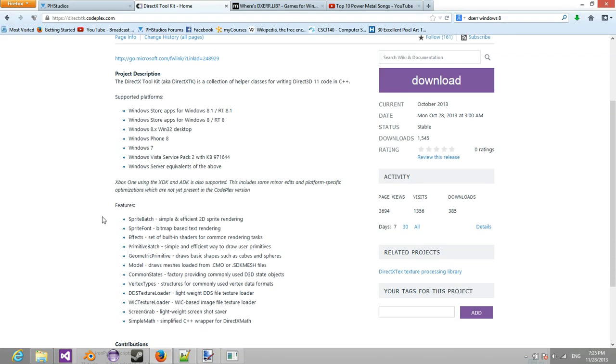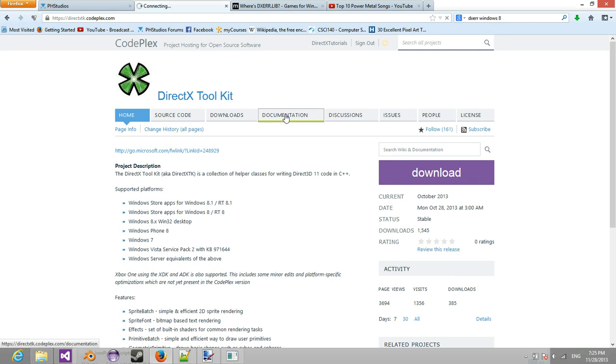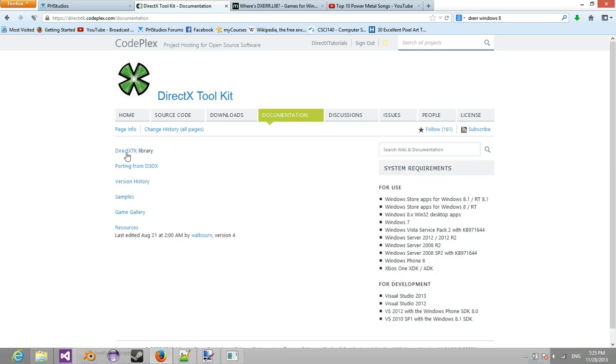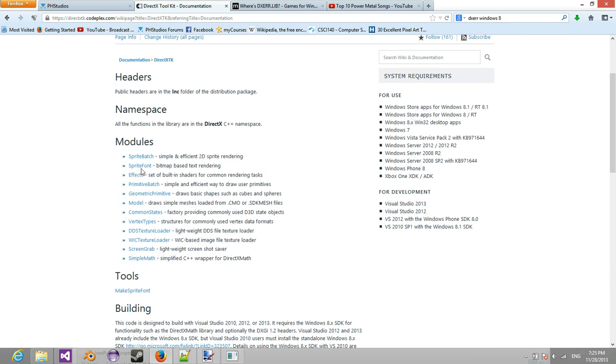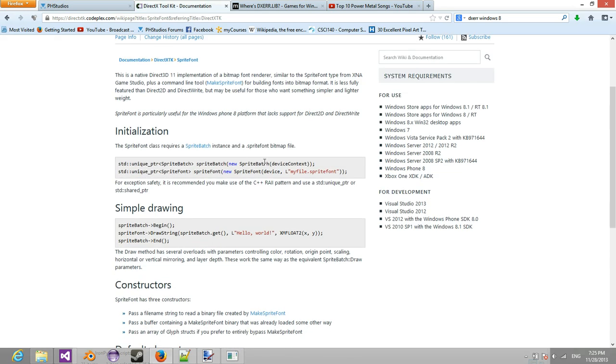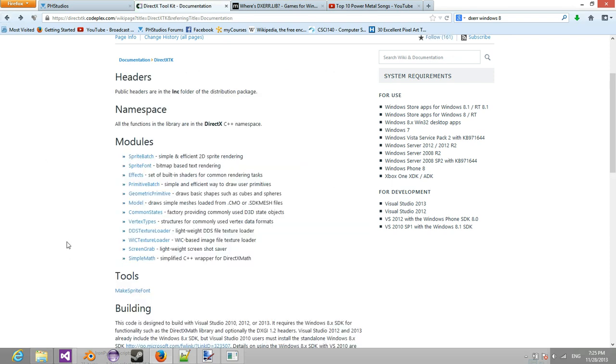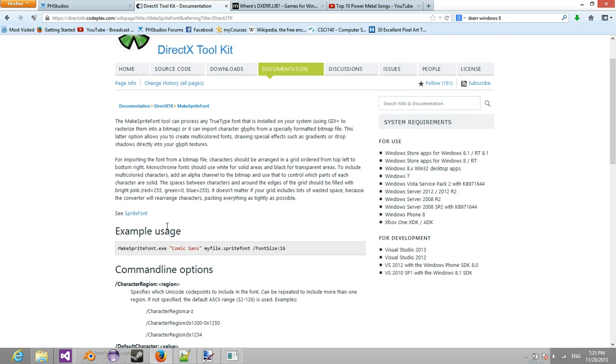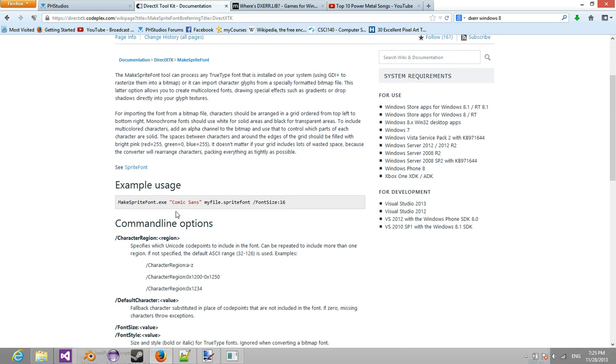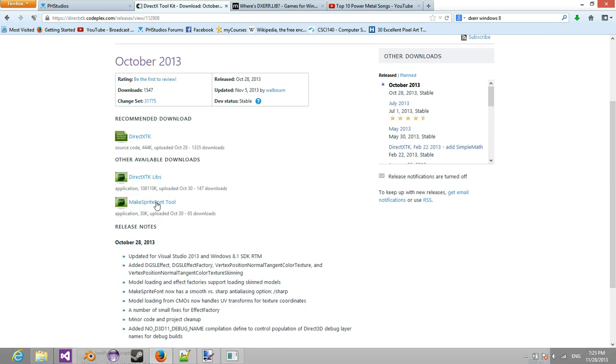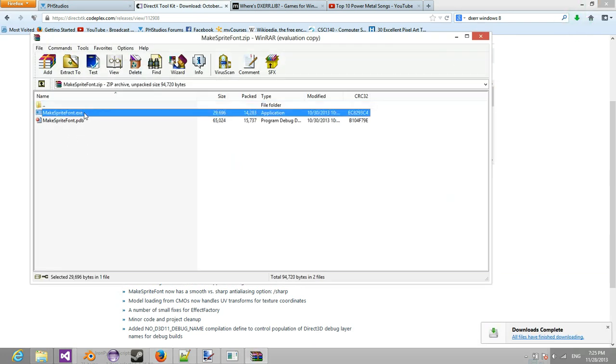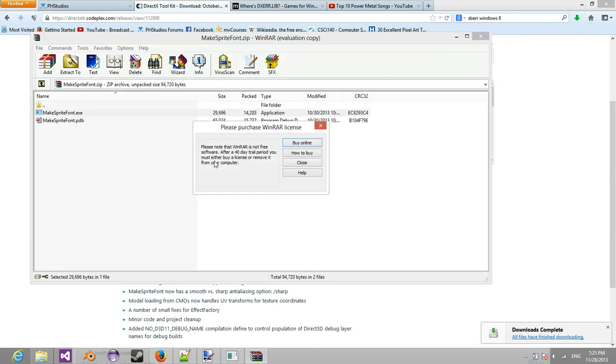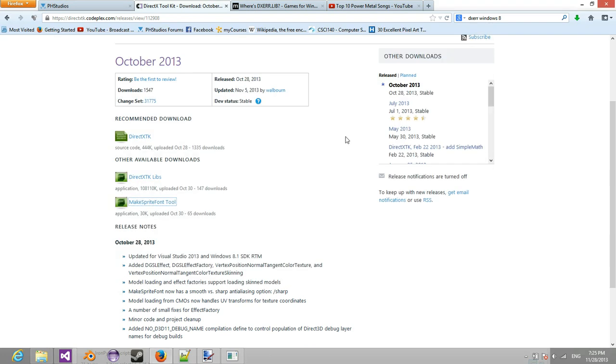Fonts are basically sprite fonts. So if we go here to the documentation, I can show you that with sprite fonts, sprite fonts basically use these sprite font files. Now sprite font files are done using the make sprite font. This makes sprite font executable. So what you need to do is you're going to need to download that. So it's also in downloads. It's here, make sprite font tool. You just download this. If you open it, it has the exe right there. Now I already have it and I have it in my C drive.